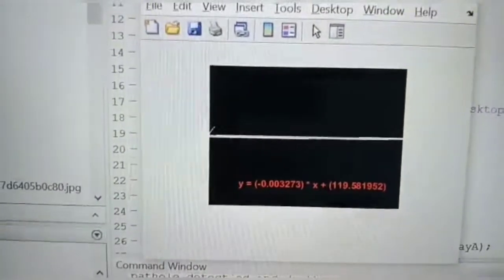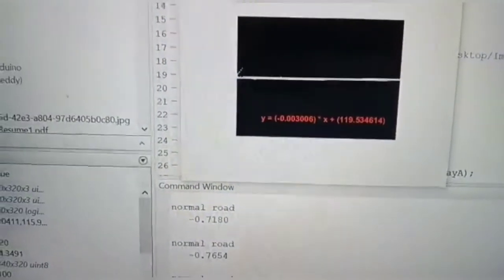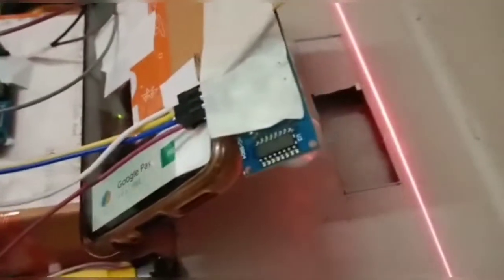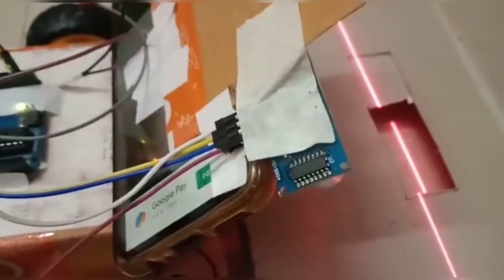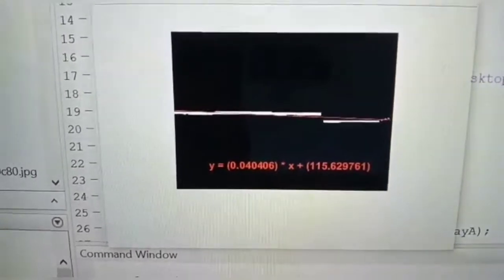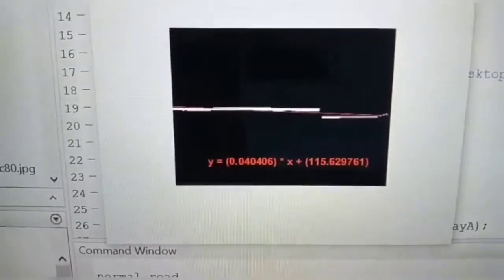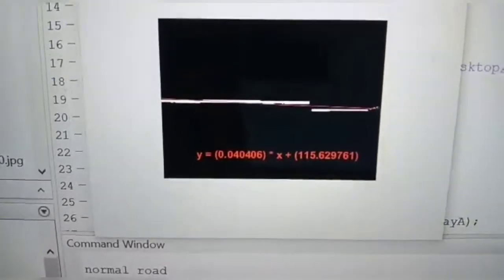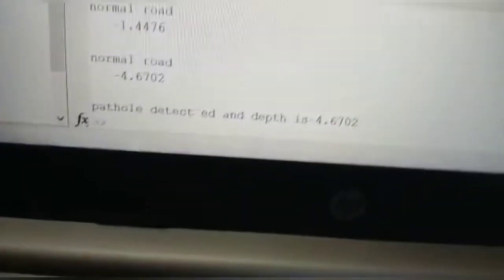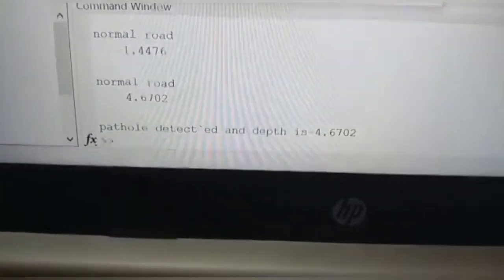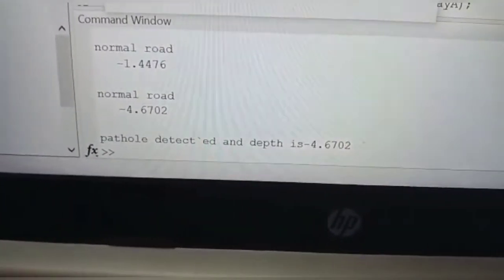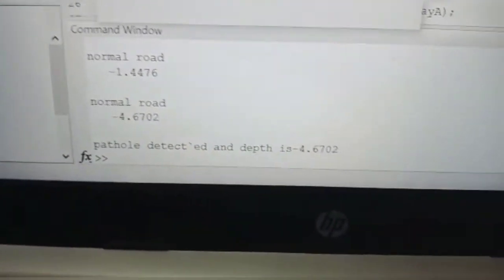We can see the normal straight road. When we move it to the pothole, we can see the pothole detected. We can see the diversion in the straight line, which means there is a pothole here. We can see the laser beam and the output showing pothole detected. We can approximate the depth at 4.67 cm.